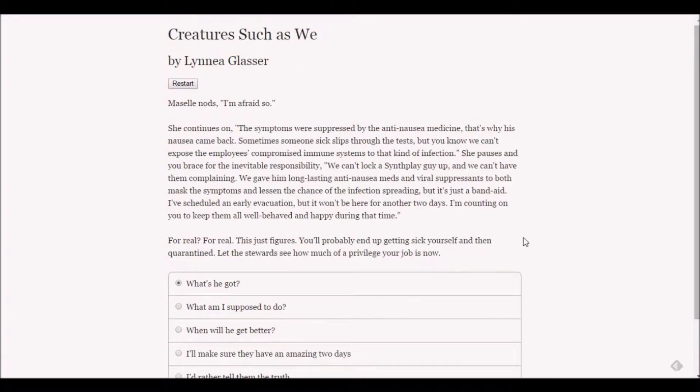Macelle nods. The symptoms were suppressed by the anti-nausea medicine. Sometimes someone sick slips through the tests but you can't expose employees with compromised immune systems to that kind of infection. We can't lock a synth play guy up and we can't have them complaining. We gave him long lasting anti-nausea meds and viral suppressants.